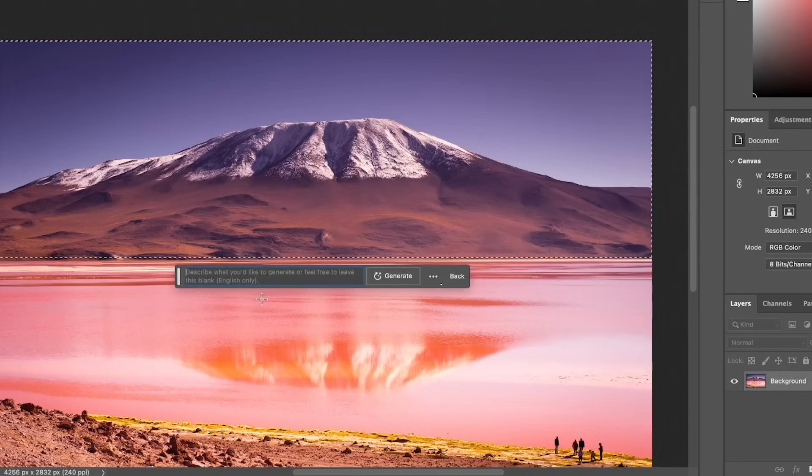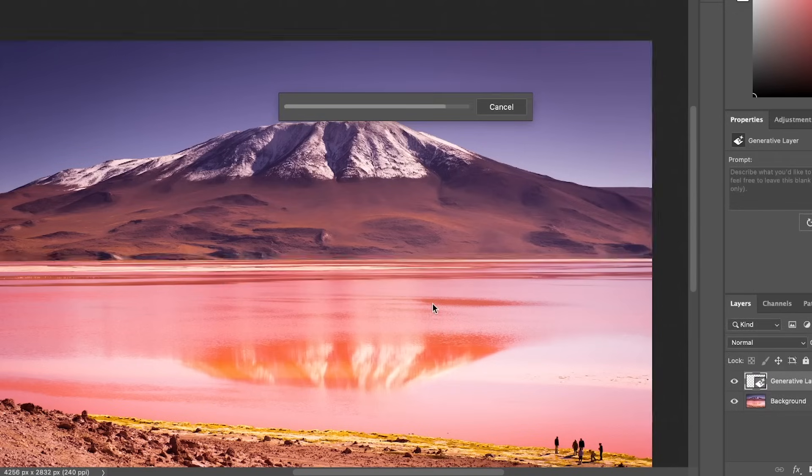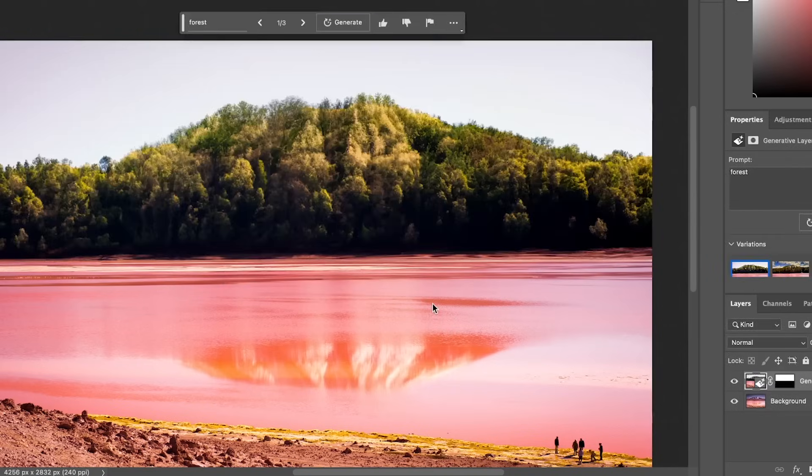Photoshop just introduced the biggest update it's ever had. It's completely mind-blowing and it's one of the biggest updates in the world of AI so far. In this video, I'll show you how to get this update and how to use it. I'll show you some really good use cases and it's going to change design forever.